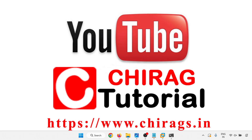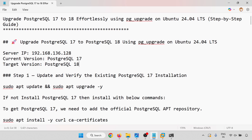Hello everyone, welcome to Chirak's PostgreSQL 18 DB tutorial. In this video we are going to learn how to upgrade PostgreSQL 16 to PostgreSQL 18 using pg_upgrade on Ubuntu 24.04 LTS. My current version running on my system is PostgreSQL 17 and the targeted version is PostgreSQL 18, which is the latest version of PostgreSQL.